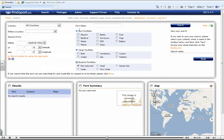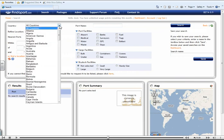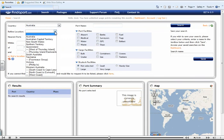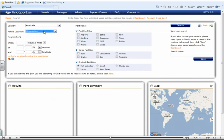Once you have selected a country, you can also refine the region that you are looking for. So let's say, for example, that you wanted to search for all the ports within Queensland, Australia that had gas cargo facilities.